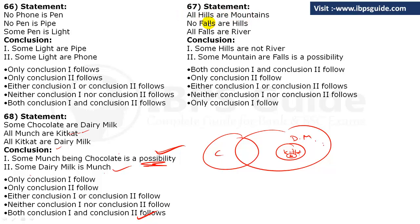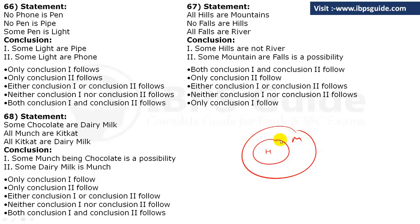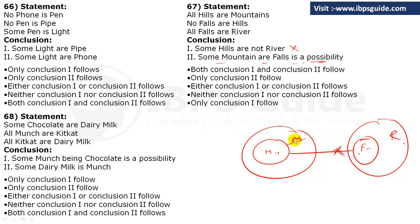Question 67: Statements are 'All hills are mountain', 'No falls are hills', and 'All falls are river'. Drawing the diagram accordingly. Conclusion 1: Going from hill to river, we cannot find a perfect relationship — this is wrong. Conclusion 2: Some mountain or falls is a possibility — yes, because the part of mountain that is not covered by falls could potentially overlap. So only the second conclusion follows — option B.